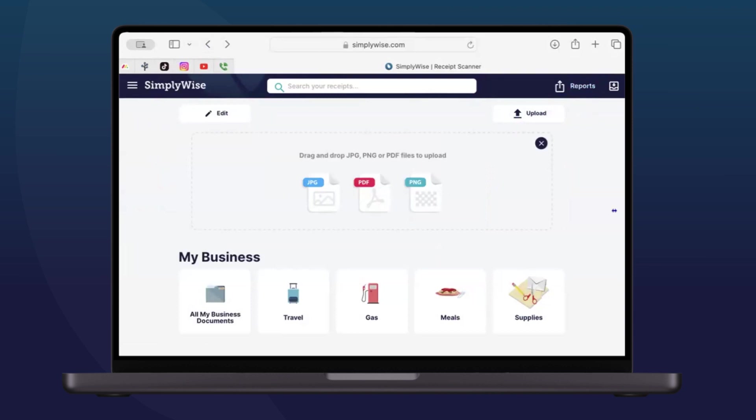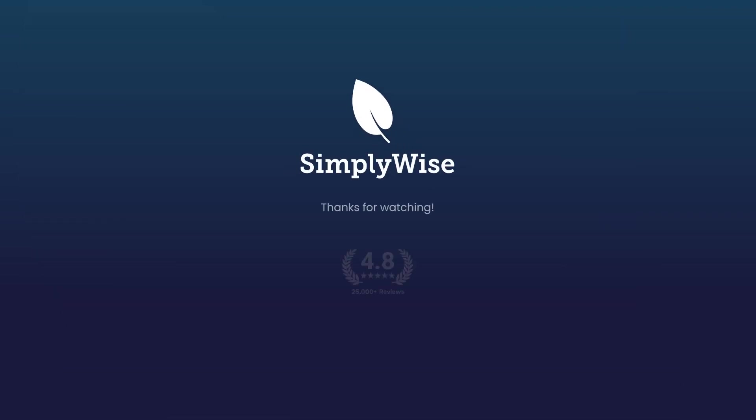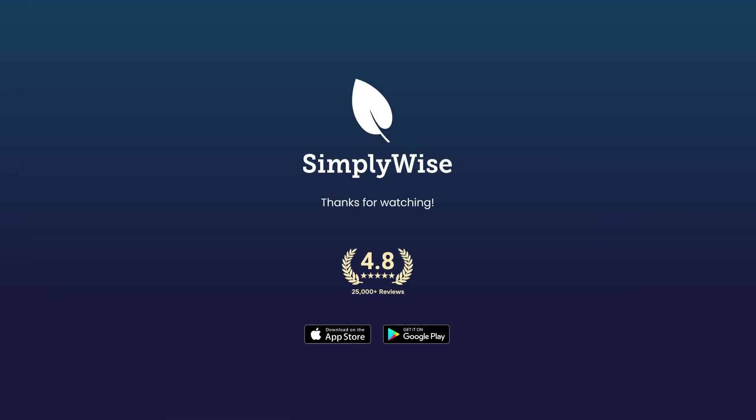And that is SimplyWise. We've built this to be a very simple tool, but we need feedback from customers like you to continue making sure that this works the way it should. So if there's something that we're missing, if there's something that you're not understanding, please don't hesitate to write us at support@simplywise.com. We love to hear from you. Thanks for your time.